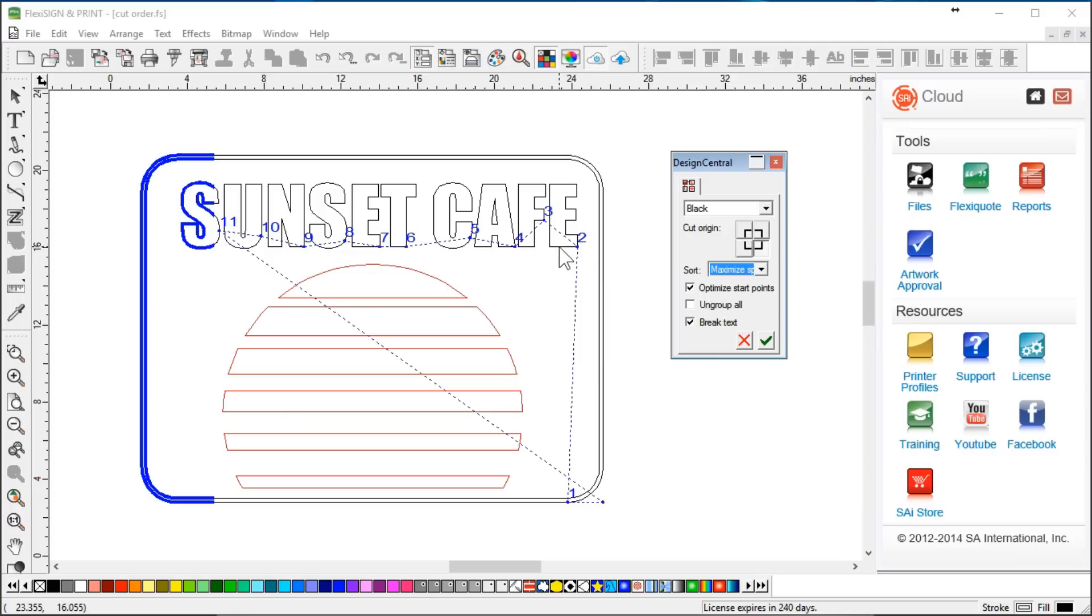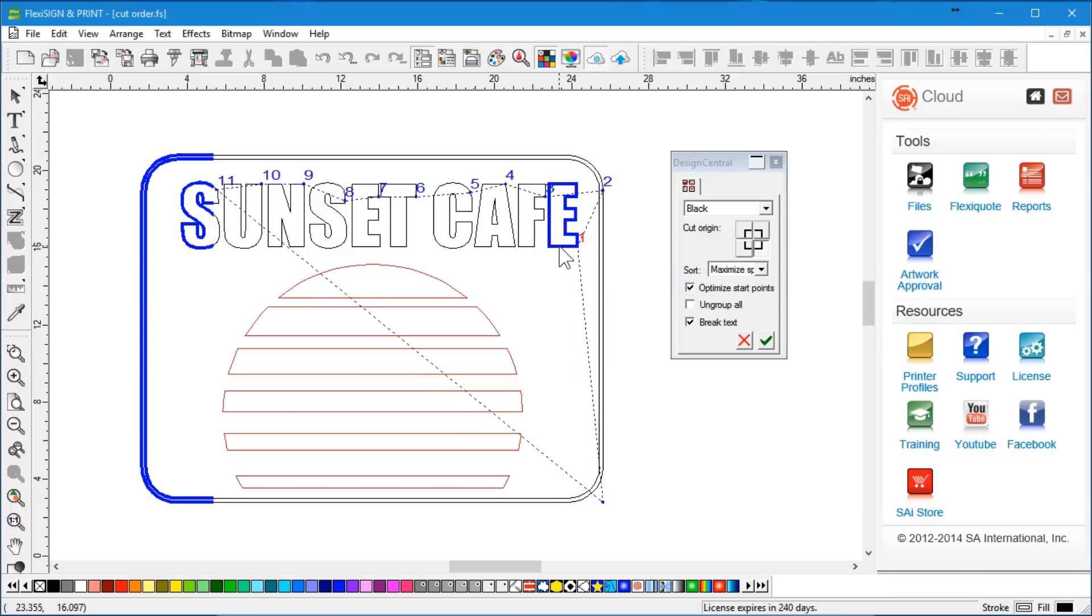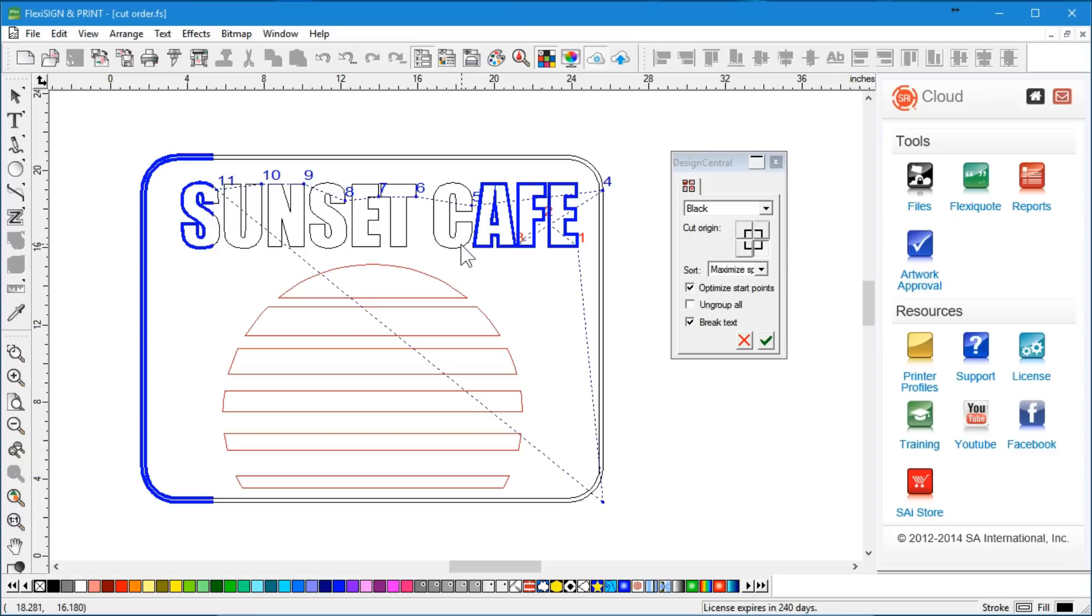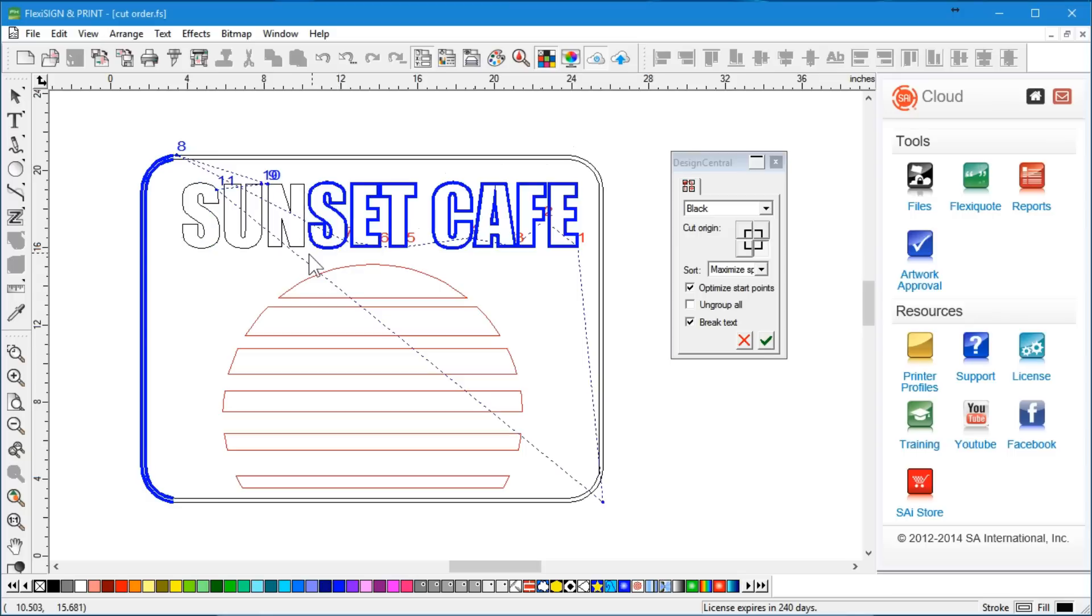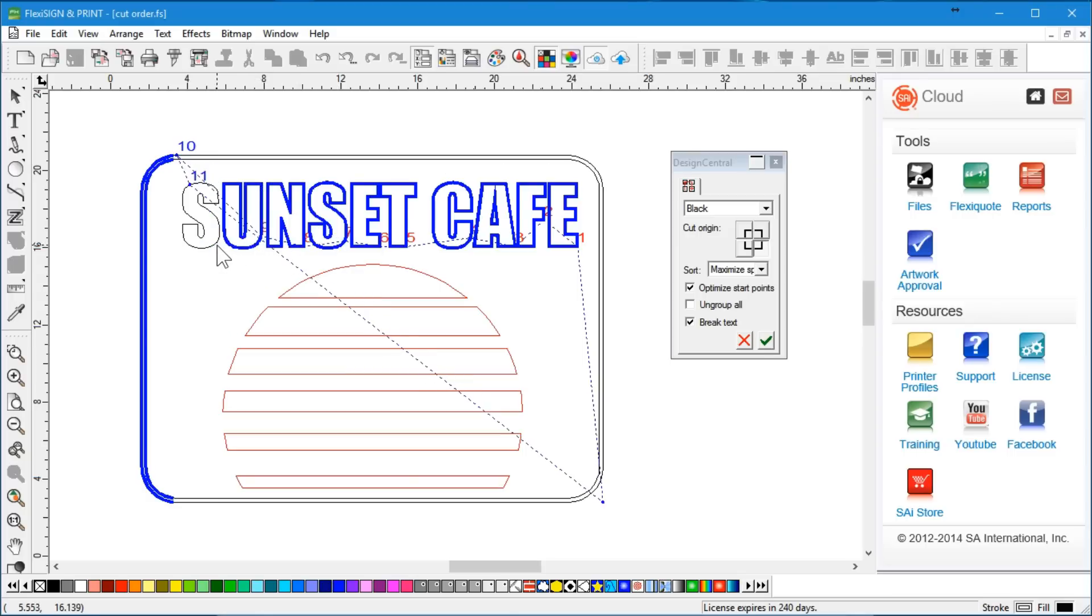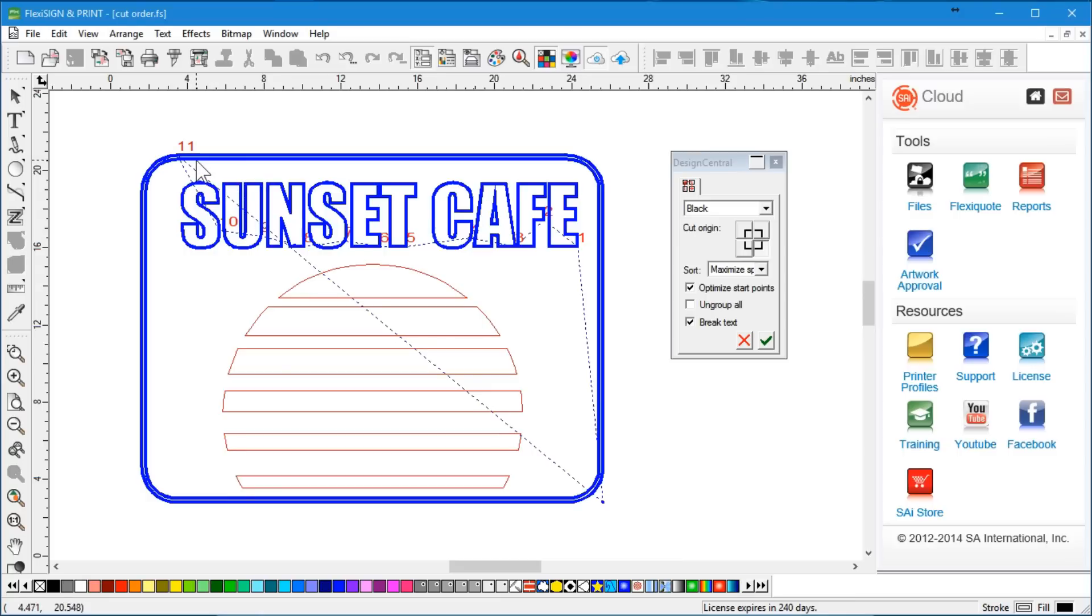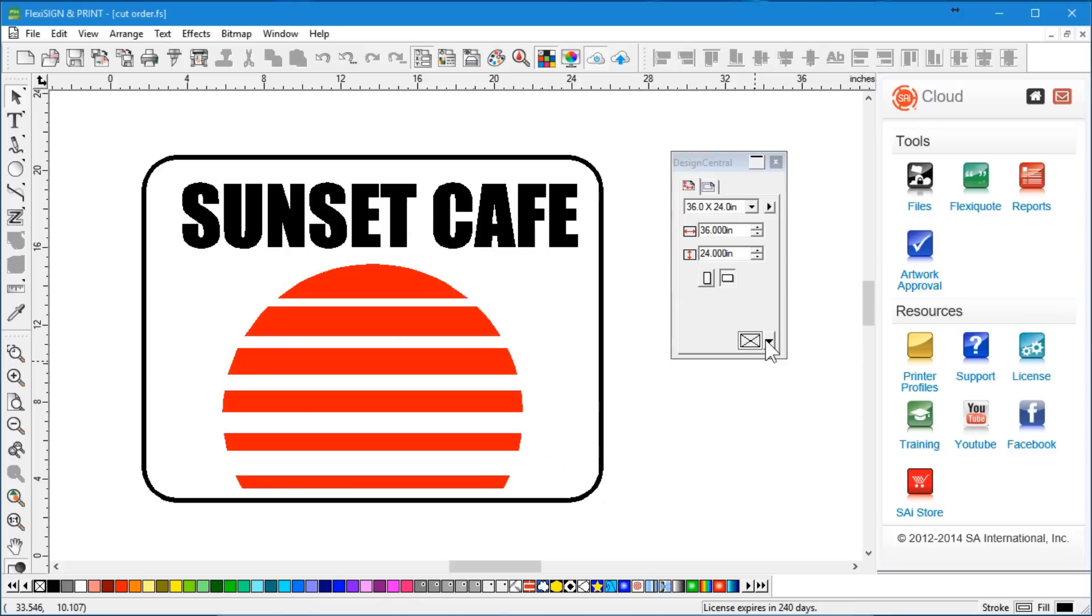I'm going to go in and manually just click on each one of these letters. Now, I broke the text apart, so I'm actually telling Flexi now this is the order that I want you to cut this graphic, this black part here. So I'm going to cut it like that. And then I'm going to cut the border last. Now I'm going to apply that.